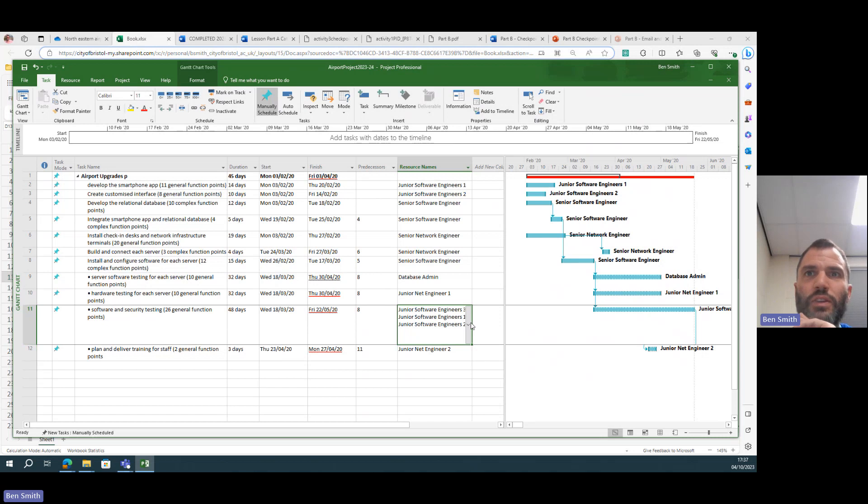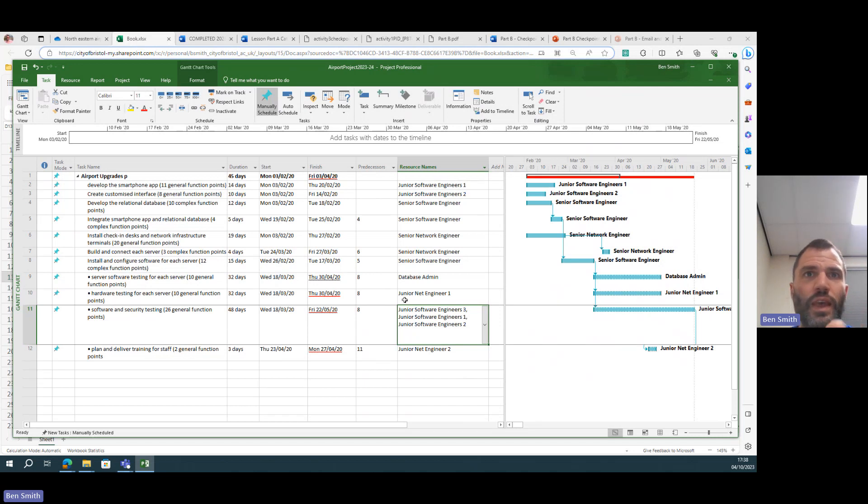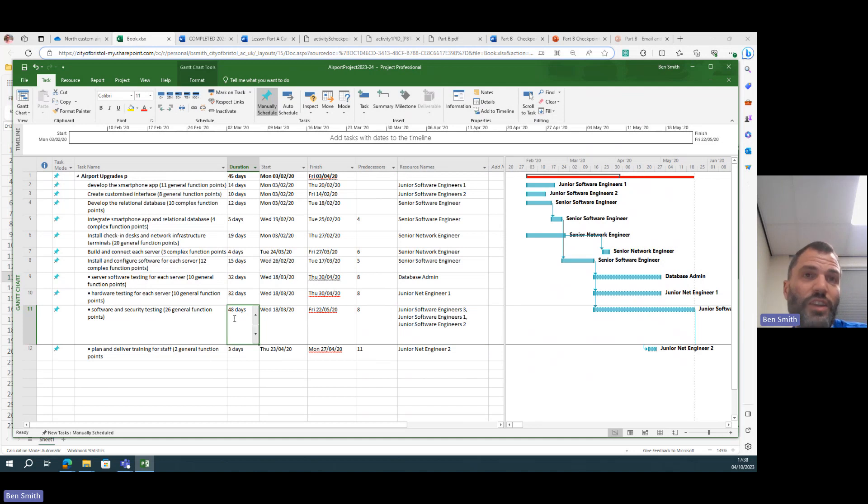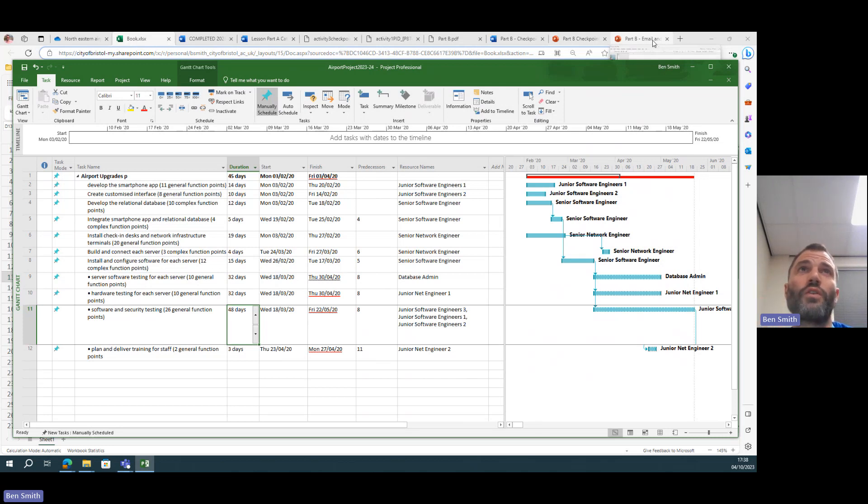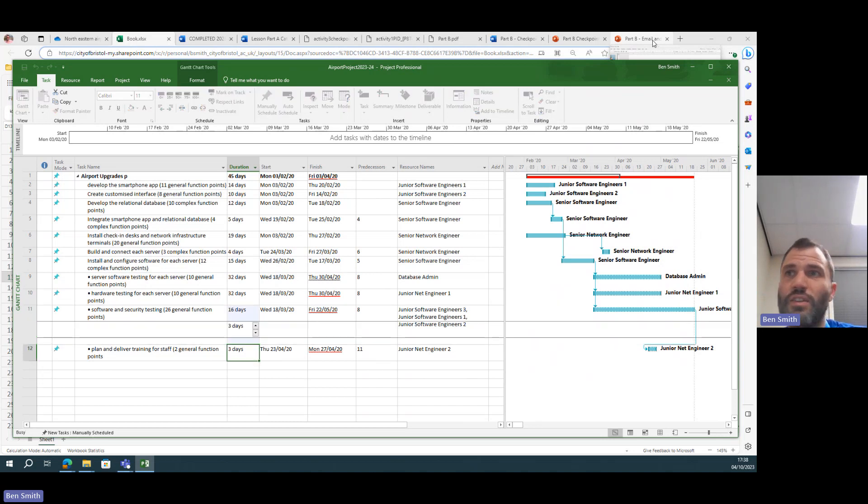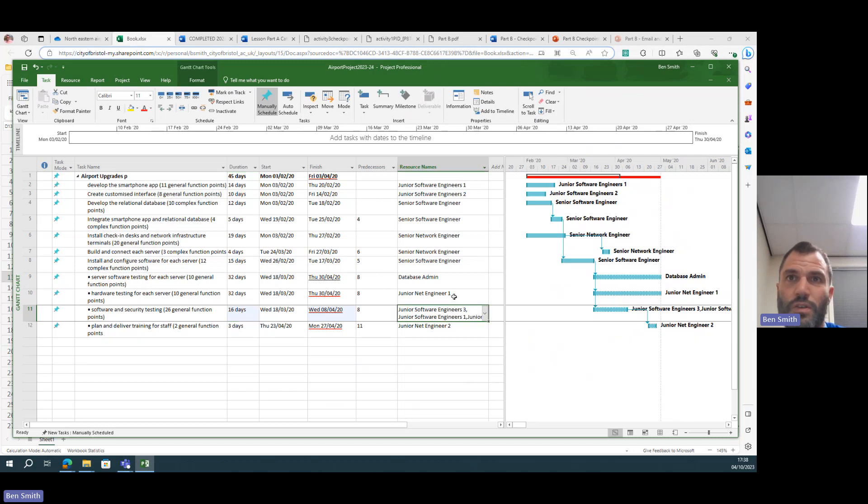So I'm going to need to put the other junior engineers on there like this. And then that means I've got, I'm utilizing more of my resources, so as long as they're not working on another task. And that means I can cut that down, essentially divide that by three. So 48 divided by three is about 16 days.